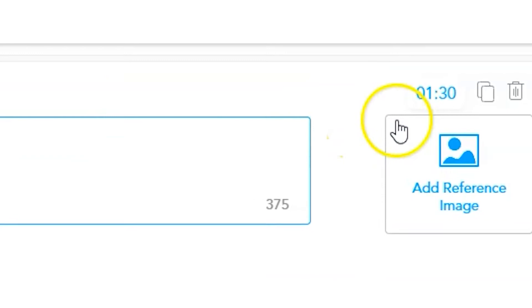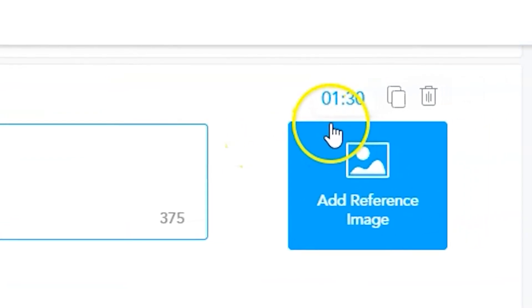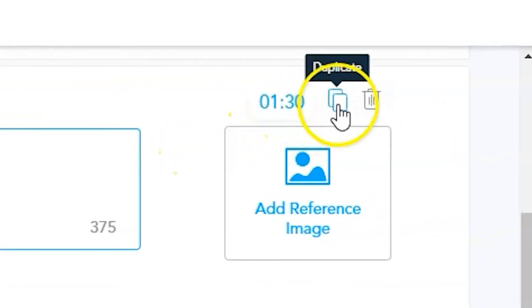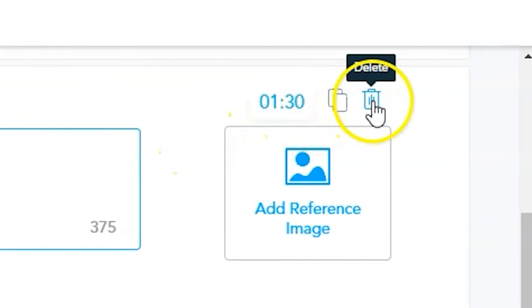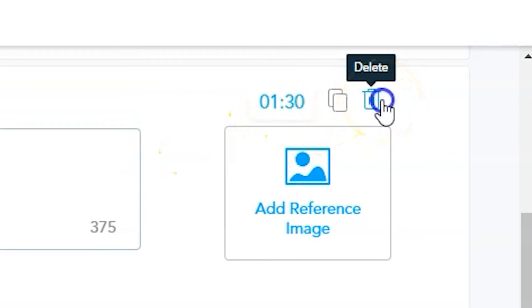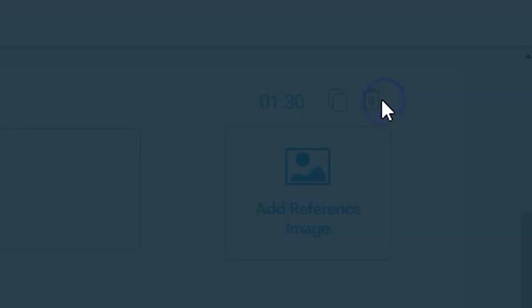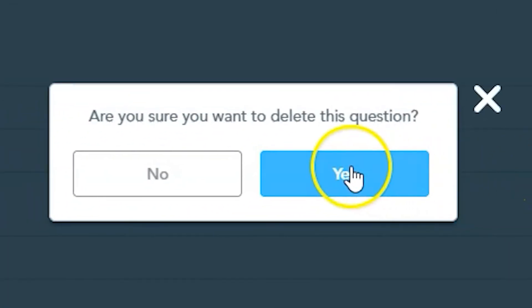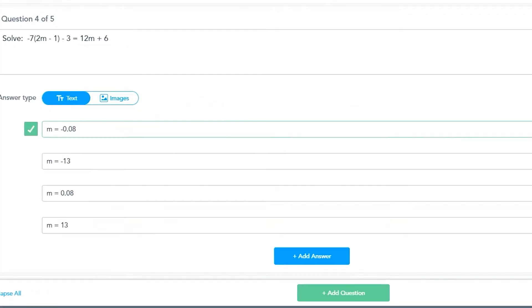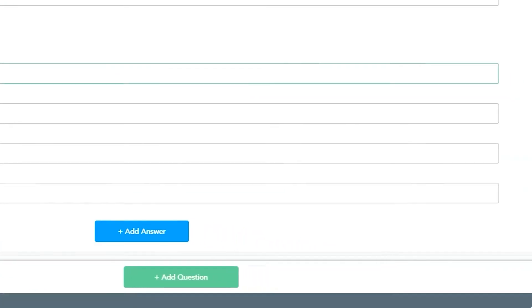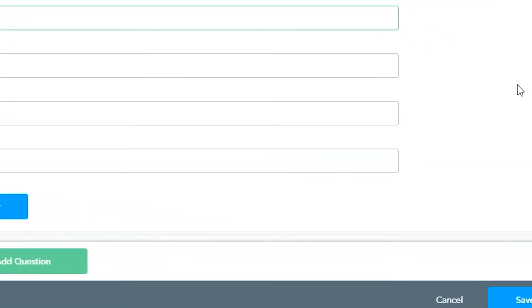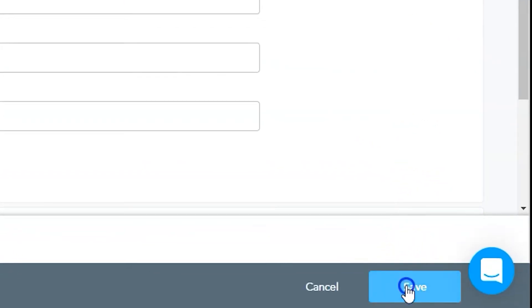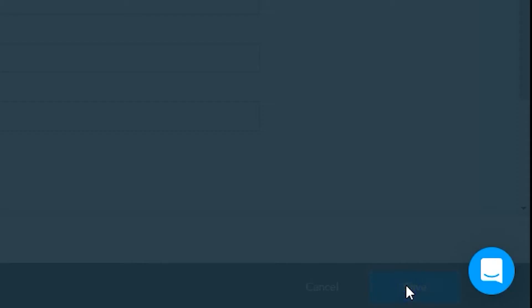For an extra level of challenge and gamification, you can also duplicate or copy a question if you like the formatting and want to repeat it. You can even delete a question completely. If you click on the Delete button, you'll be asked to confirm whether or not you wanted to delete the slot. Once all of your questions are created and edited, click on the Save button to save your set of questions.